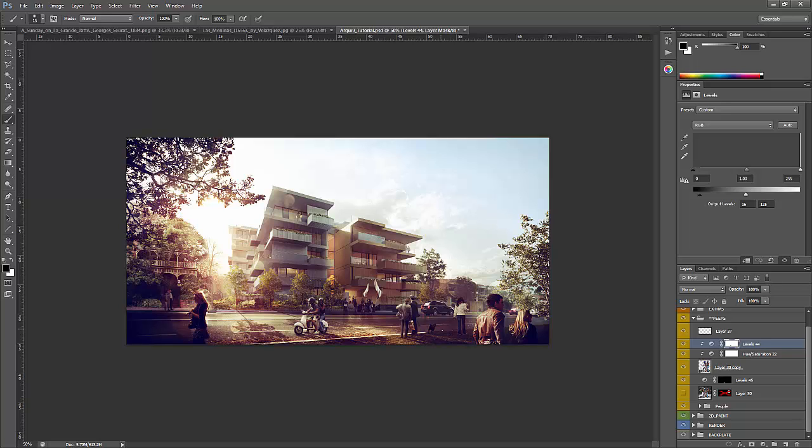As you can see today I'm bringing you a scene that we've actually worked on in the past and I wanted to show you exactly how to insert people into an architectural scene. People play an important role in architecture and especially in these architectural visualizations. They give scale, they give composition and they kind of embrace a whole feeling and emotion to the scene.